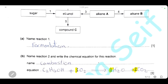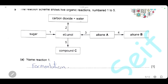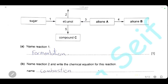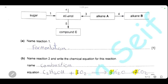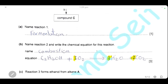Name reaction 2 and write the chemical equation. Reaction 2 converts ethanol into carbon dioxide and water — ethanol is a fuel that burns in oxygen to release energy. The name is combustion. The equation: C₂H₅OH + 3O₂ → 2CO₂ + 3H₂O. Balancing: 2 carbons give 2CO₂; 6 hydrogens give 3H₂O; then oxygen — 4 + 3 = 7 on the right, minus 1 in ethanol = 3O₂ on the left.